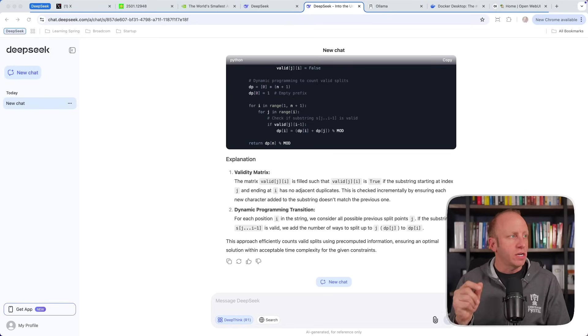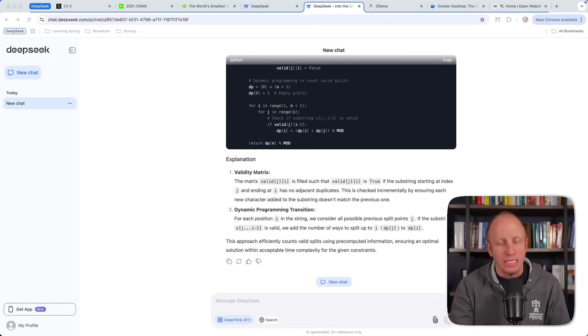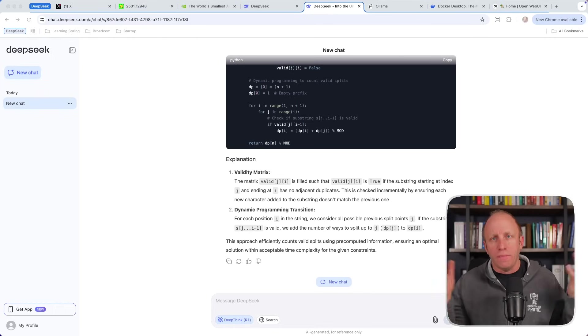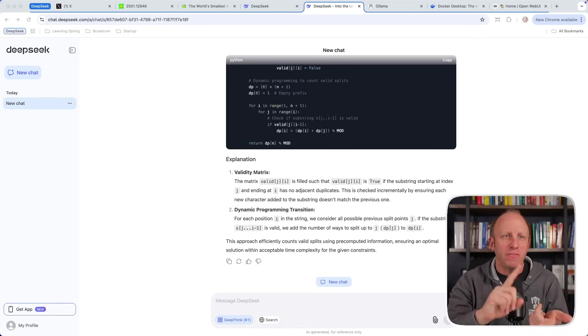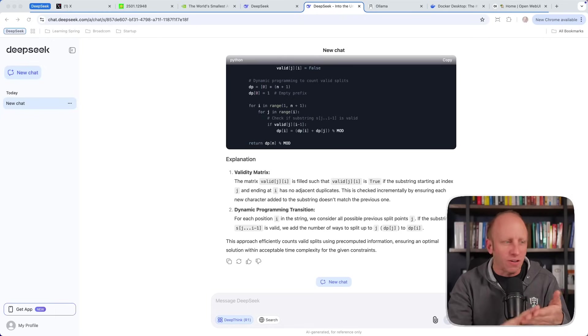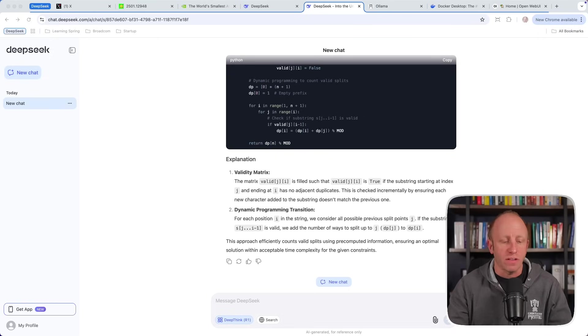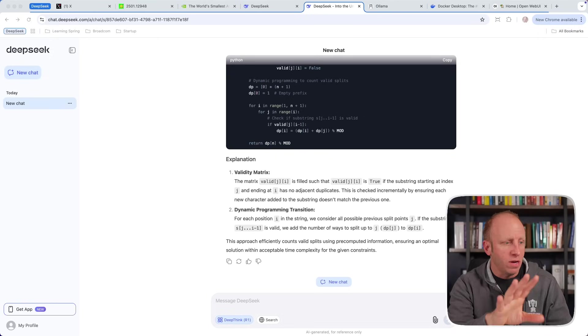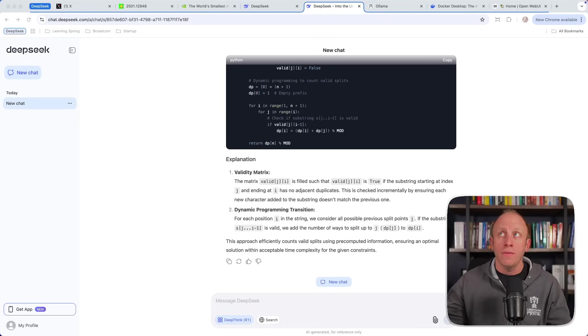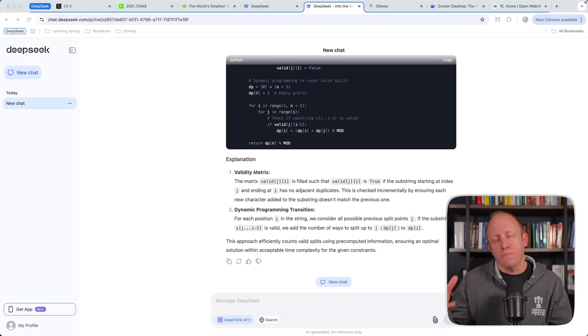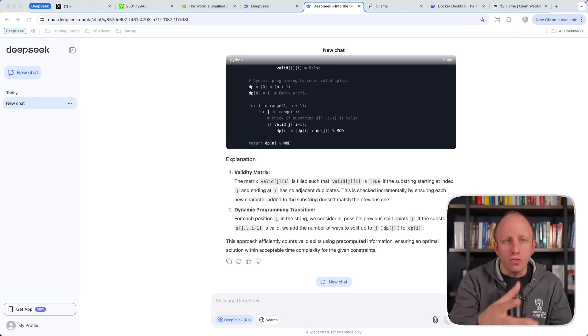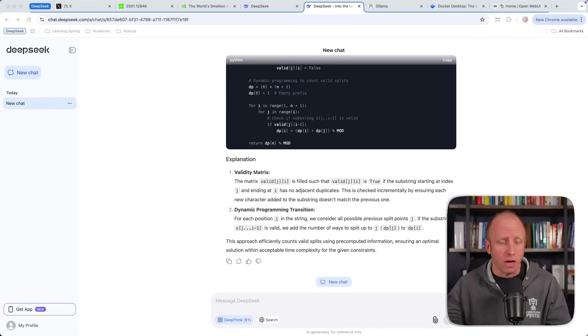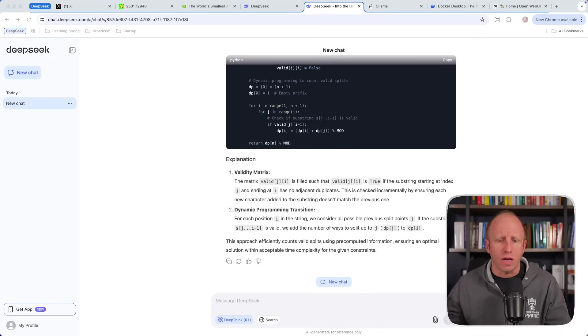So you can try DeepSeek out for free over at chat.deepseek.com. If you don't want to pay big dollars for all the other large language models out there, I pay for ChatGPT, I pay for Google Gemini, I pay for Claude. This is an alternative. So you don't have to pay for those large language models, at least right now. Now you will need to pay for the API if you want to build generative AI applications using R1. But again, it's at a fraction of the cost of some of the large language models. And we'll cover that in a future video.